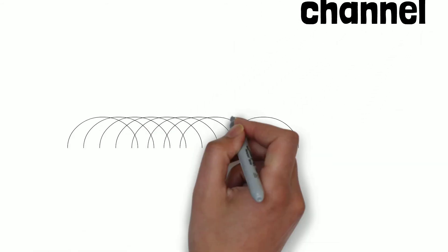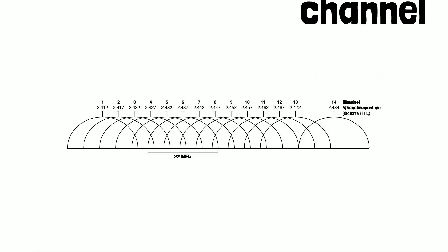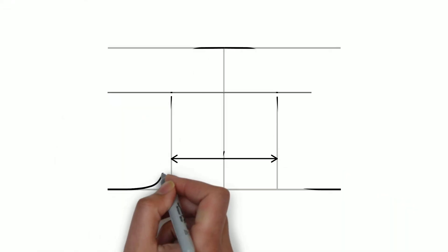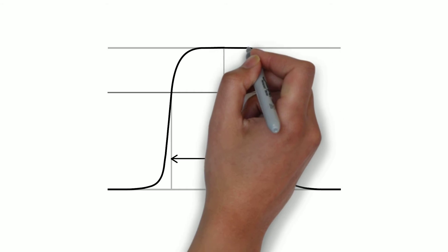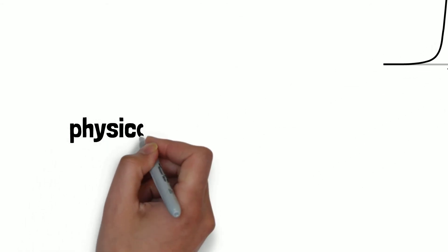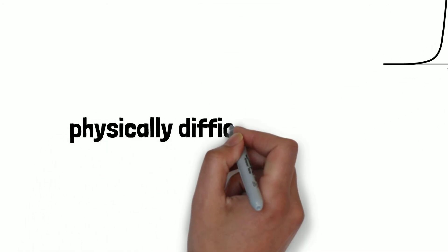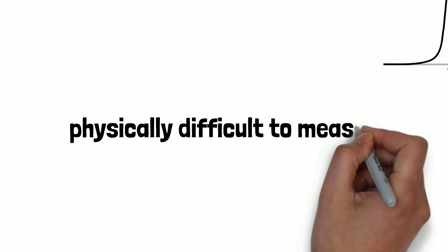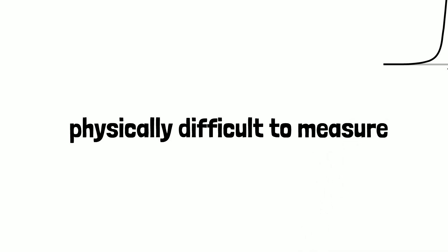The frequency range needed for the transmitted signal is called bandwidth. Now, these RF signals are physically difficult to measure as they travel through empty space, so wavelength is used.